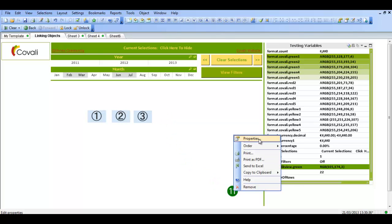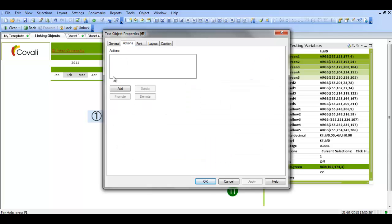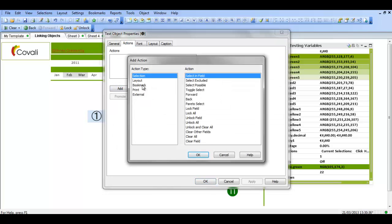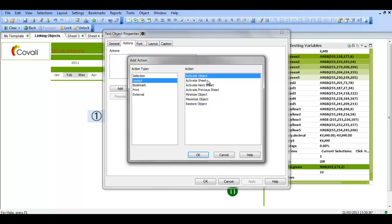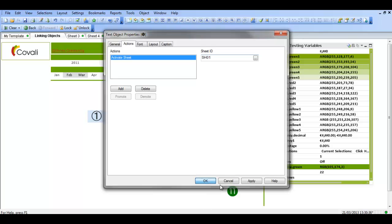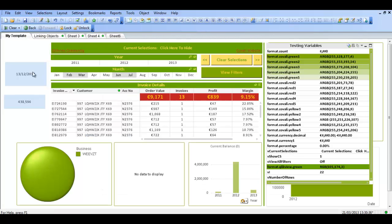You can also go into properties, add an action maybe. And the action could be Leo, activate sheet, click ok. And she could be sh01. So it should bring us 0, sheet 1. So, and it has.